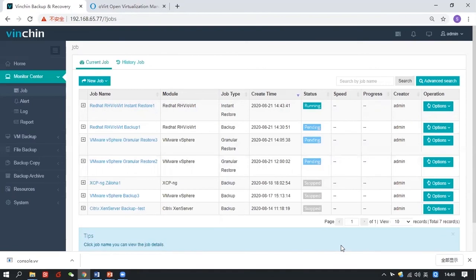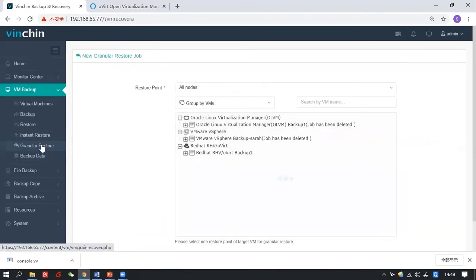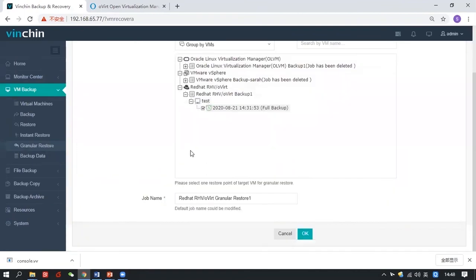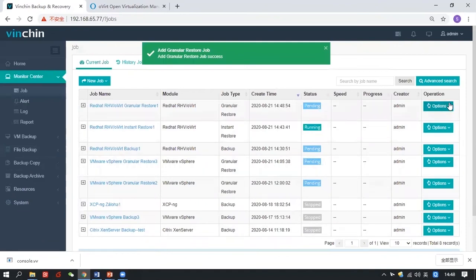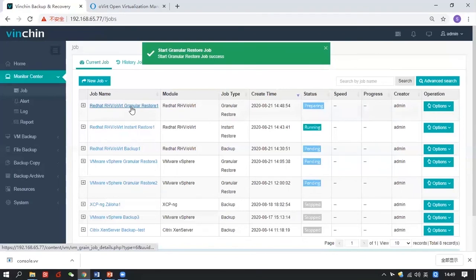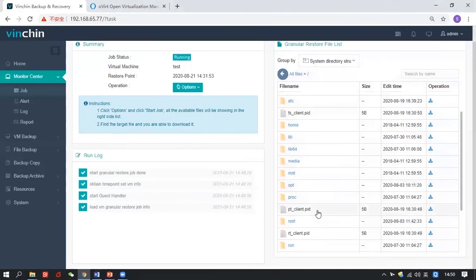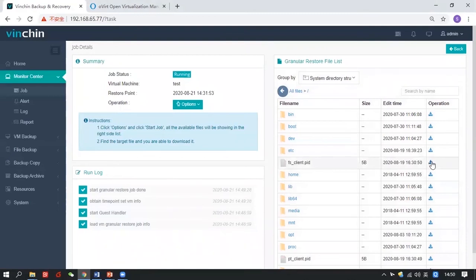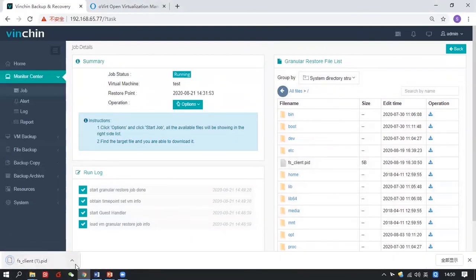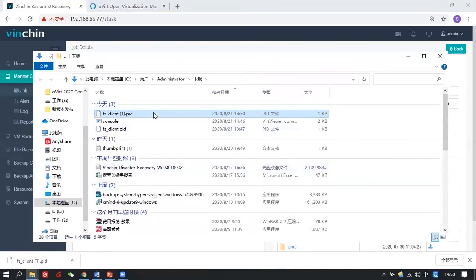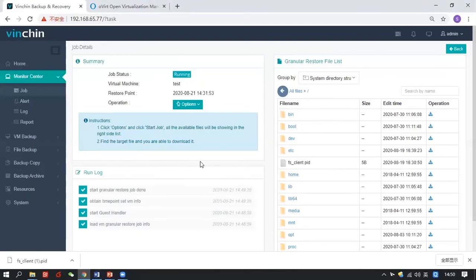Now let me show you how to use granular restore to restore single files from the backups. Find the granular restore job, find your target restore point — which is the one I just backed up — then manually start this job. The files and folders in that VM have been restored. You can select the entire file to download, or find your target file or folder and click download. It will be downloaded to your PC and you can find it in your download list. That's how we use granular restore to restore single files and folders.